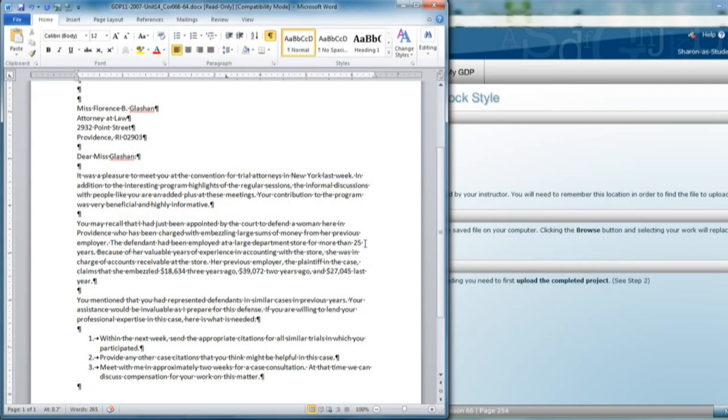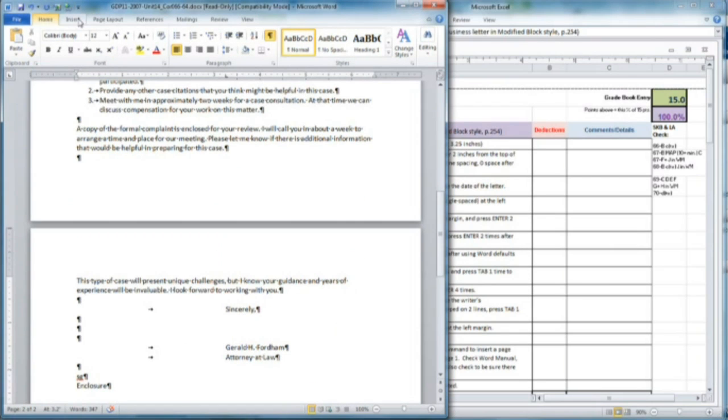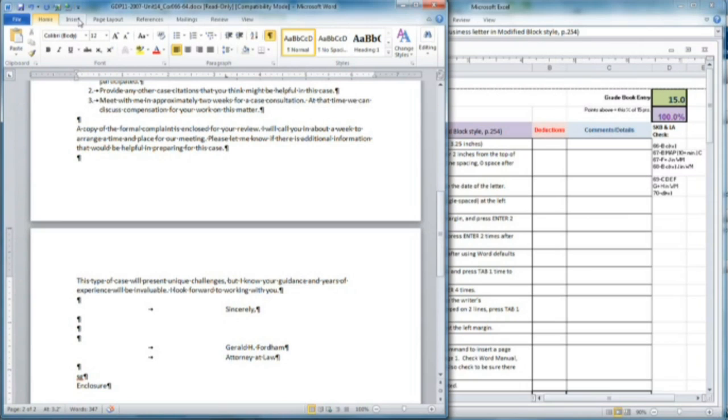When you finish the rest of the letter, it's going to spill over onto page two, and you will use that center point tab to type the closing lines as indicated. After Attorney at Law, you will be pressing Enter twice so that you'll have a blank line before the reference initials, which should be just your first and last initial lowercase. Press Enter one more time and type the enclosure notation.